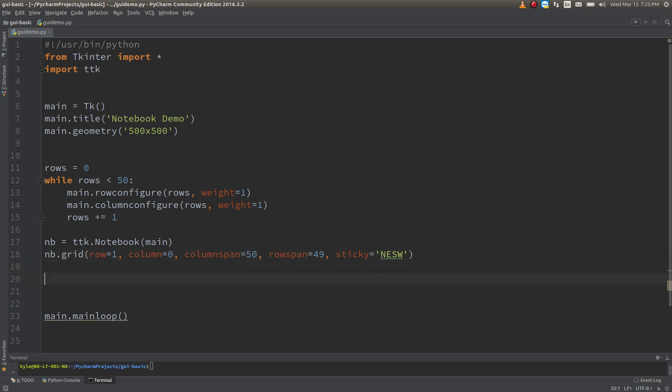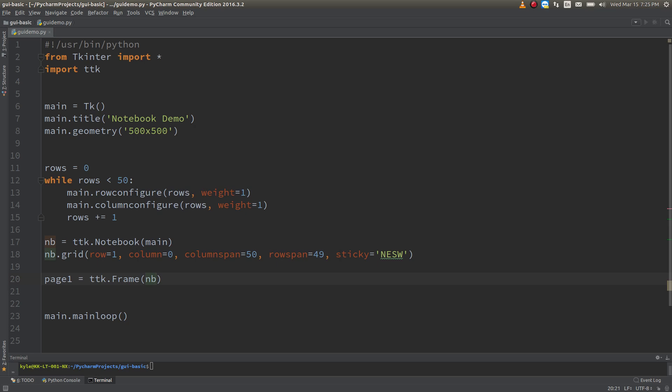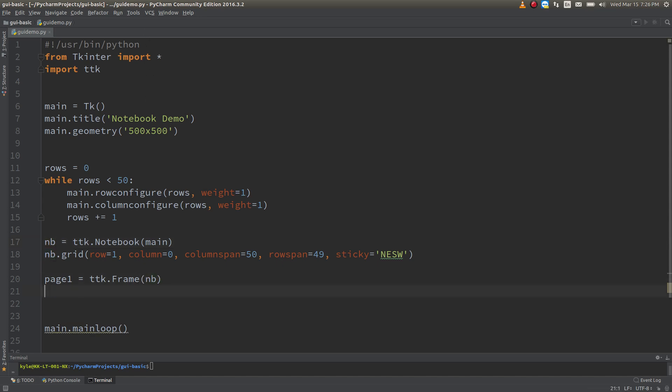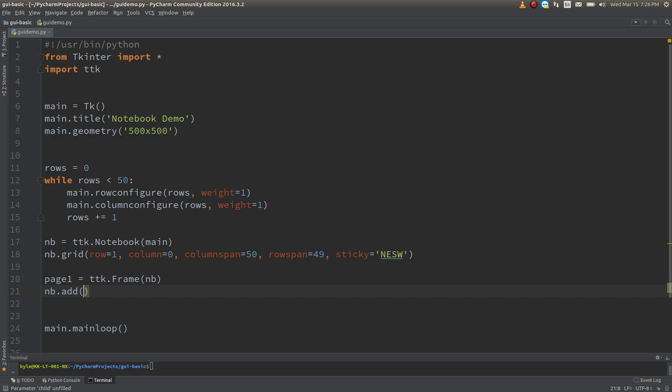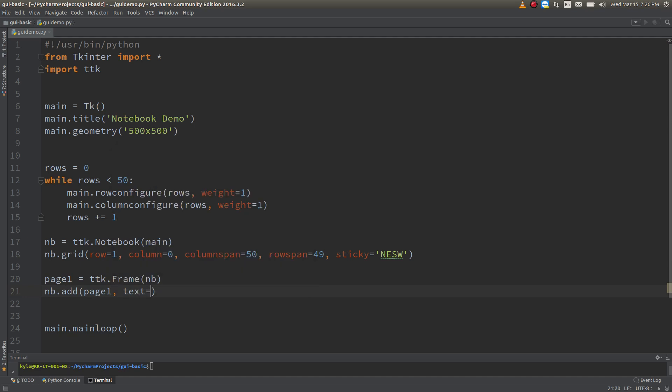And then what we're going to want to do is create an object for each tab within the notebook. So we'll just call it page 1 for the first tab. Page 1 equals ttk.frame. And we're going to attach that frame to notebook. So we're attaching our tab into the notebook which is attached to main. So we're attaching page 1 to the notebook, which the notebook is attached to the main window. And we're going to have to add that in. So notebook.add page 1, which is right here. And we're going to define some text. And we'll just call it tab 1.